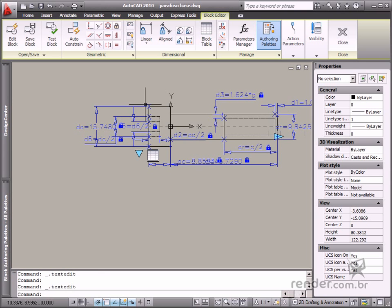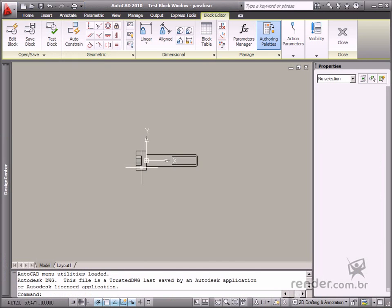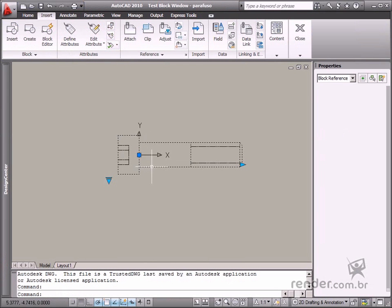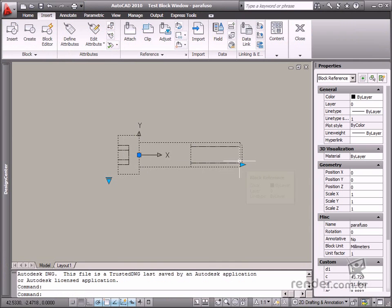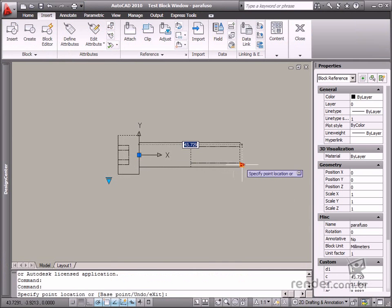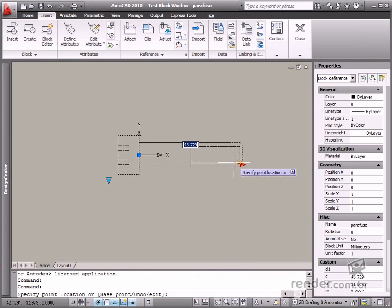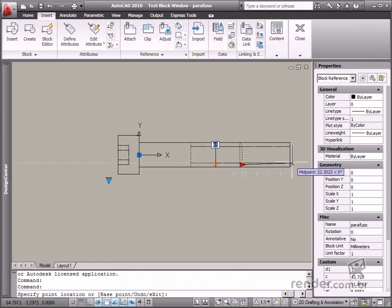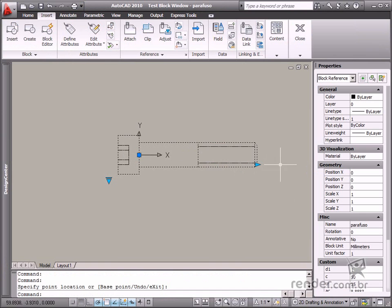Let's test it by clicking Test Block. See how two grips are displayed. You can control the screw length using the grip on the screw body. See how you can increase and decrease the block lengths.